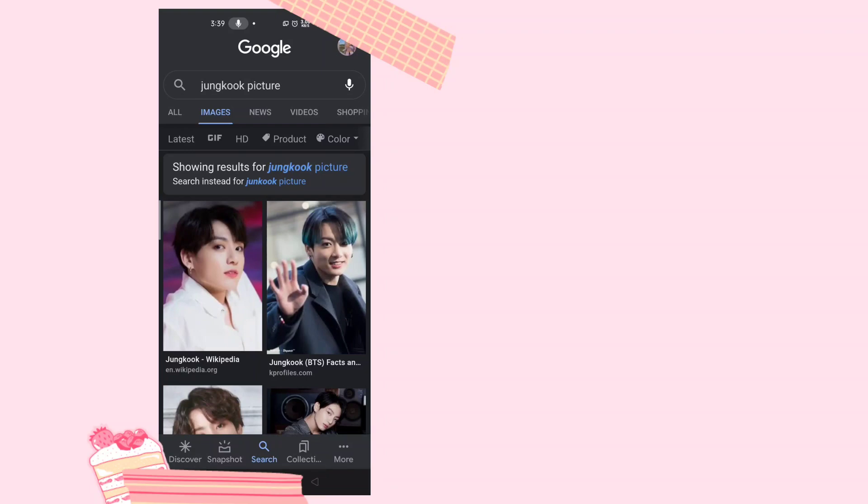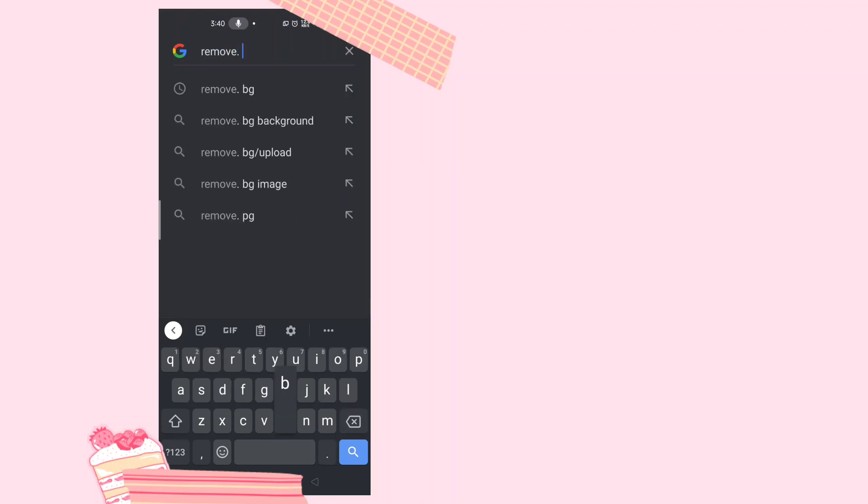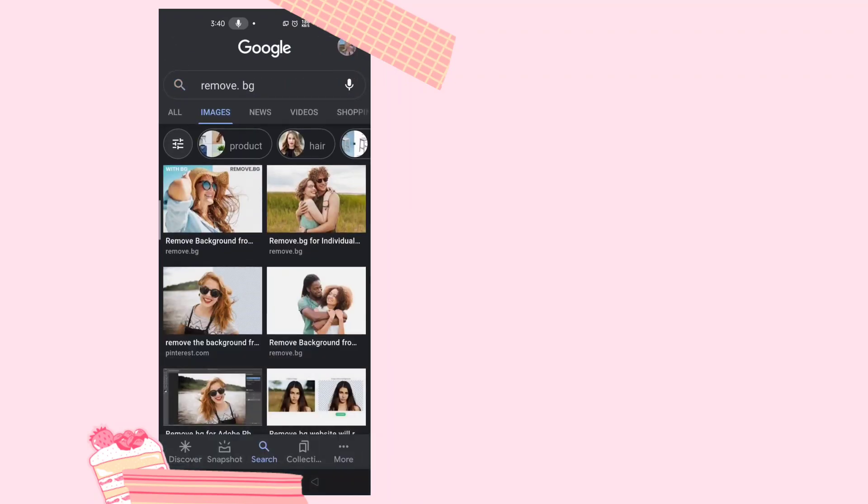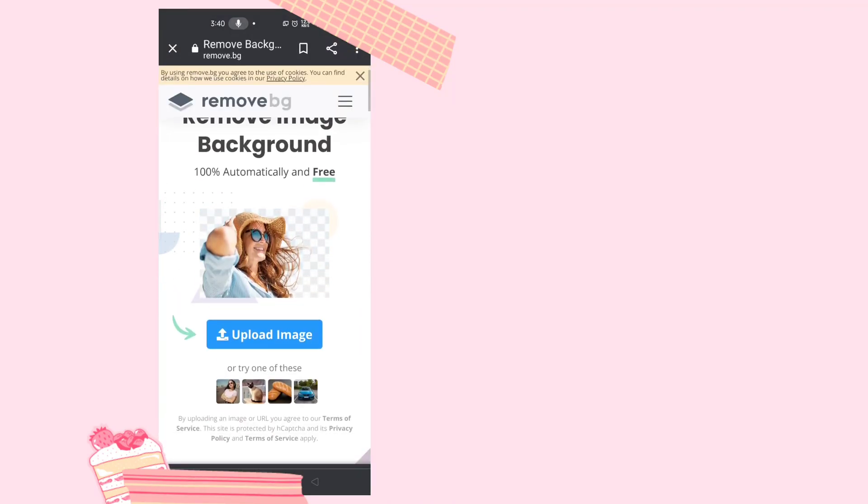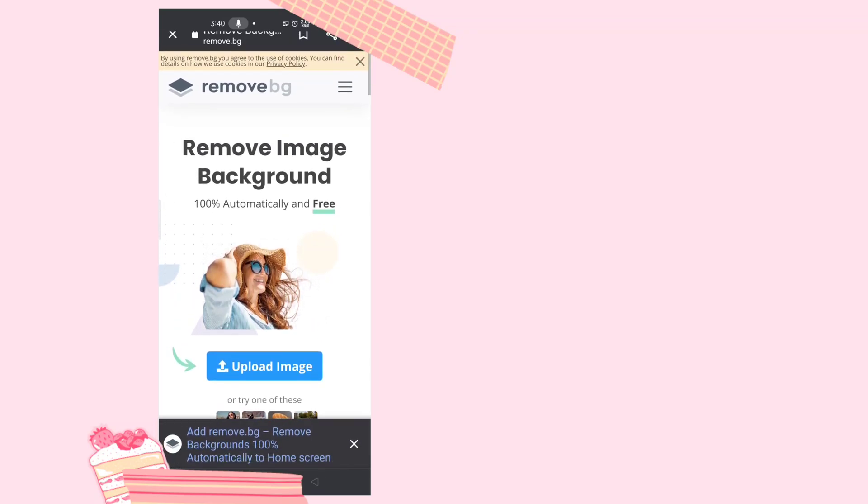And then now you're going to search again, but this time you're going to search 'remove bg'. Okay, there we go. Now you're going to click all and then you should click like the first part, www.remove.bg. Click the blue part of it and then it should take you to this website.